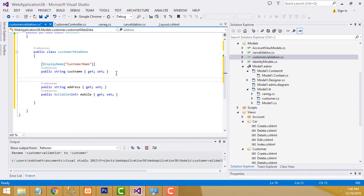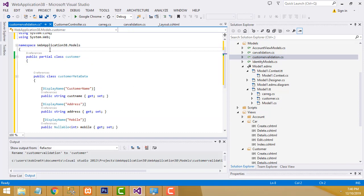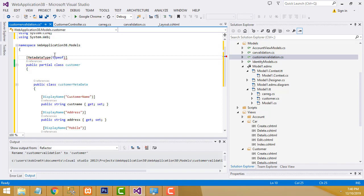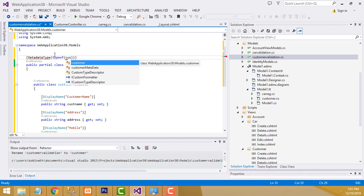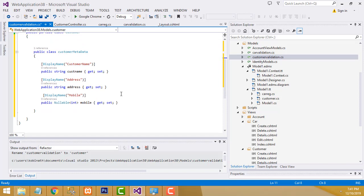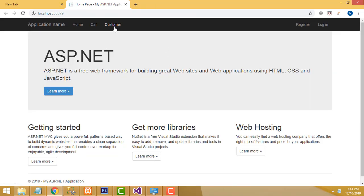Write the address display name: Control C to copy, Control V to paste. This one should be Address. Do the same for Mobile. Now add the MetadataType annotation above the partial class referencing CustomerMetaData. Add the using ComponentModel.DataAnnotations notation. That is the thing you have to do for the customer table as well.